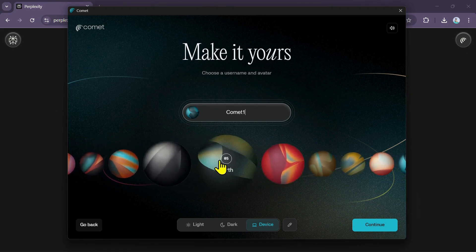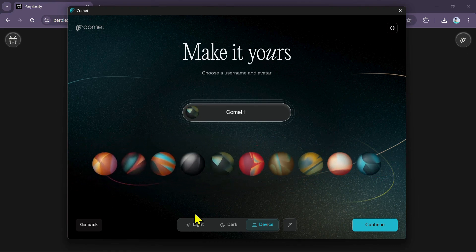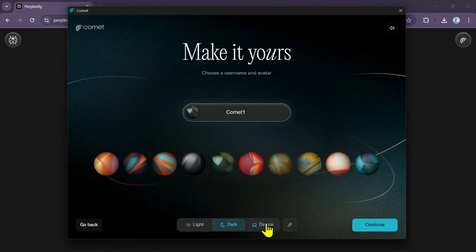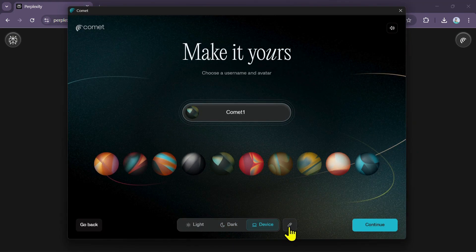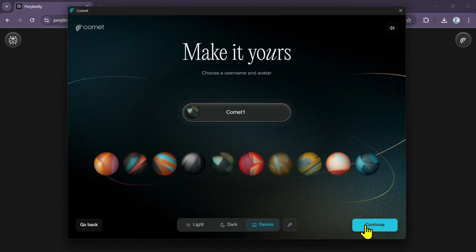After selecting your avatar, you also have the option to customize the browser's appearance, such as selecting Light Mode, Dark Mode, or setting it to Device Default. Once you have finalized your choices, click on Continue.